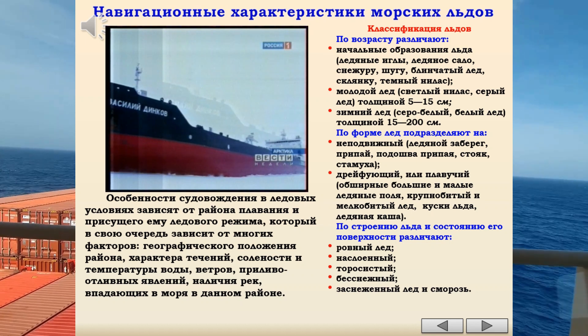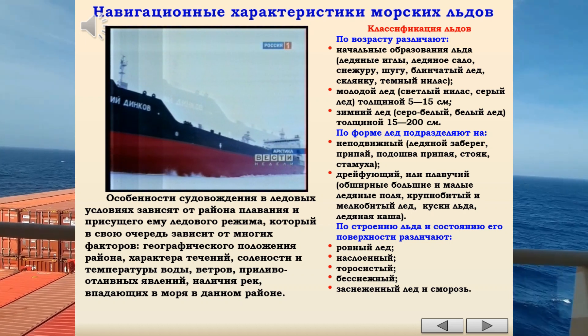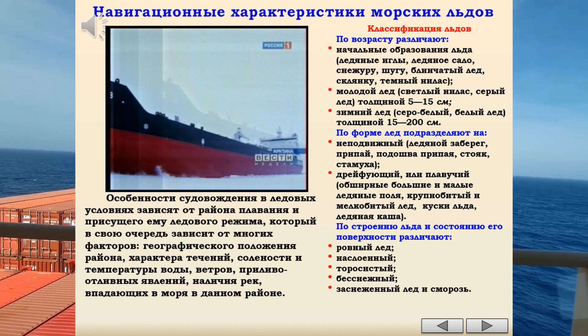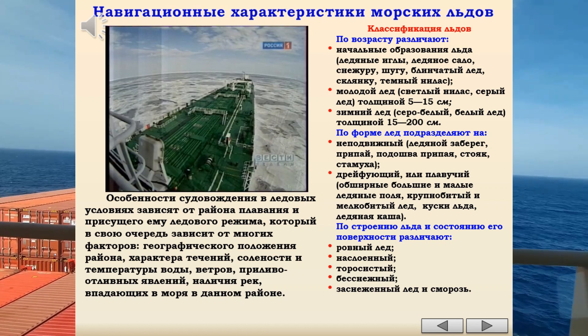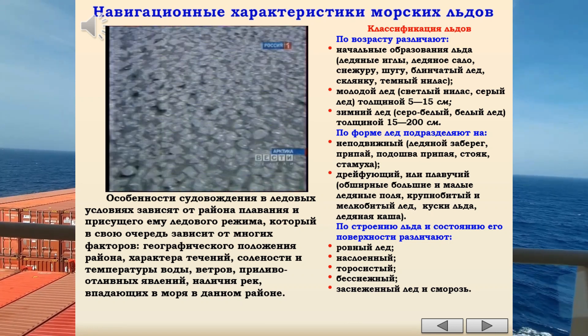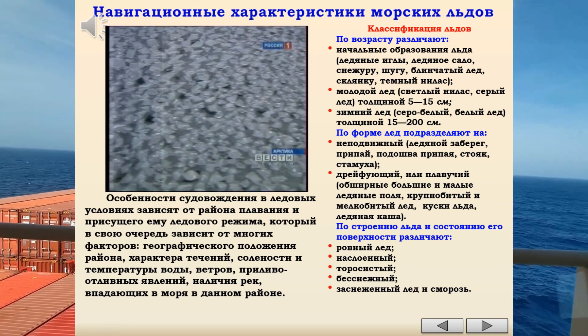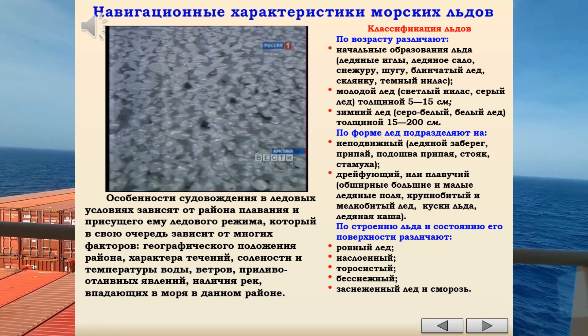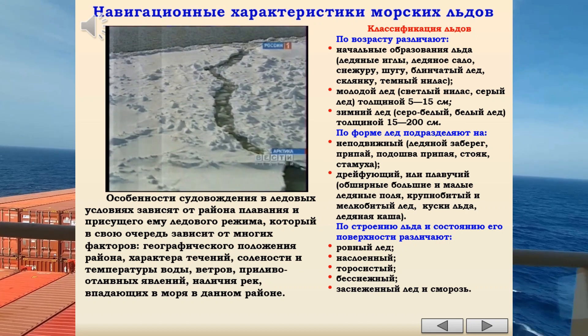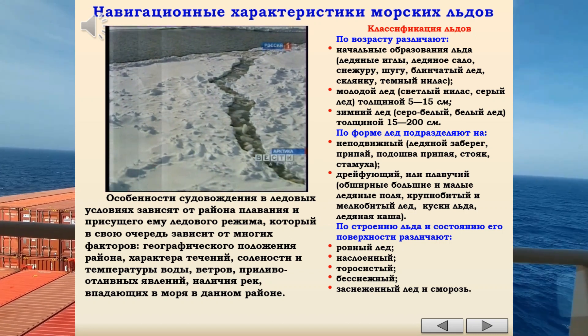Для правильной оценки полученных сведений о льдах необходимо знать их классификацию, а по возможности и навигационную характеристику, определяющую степень проходимости льдов.